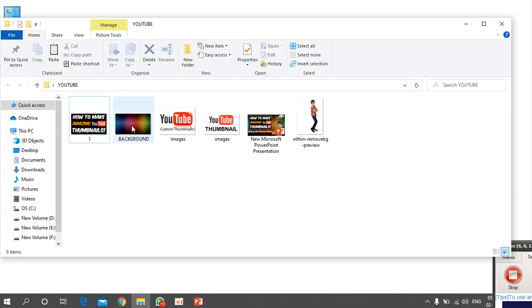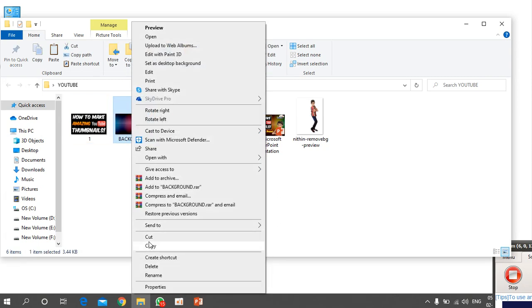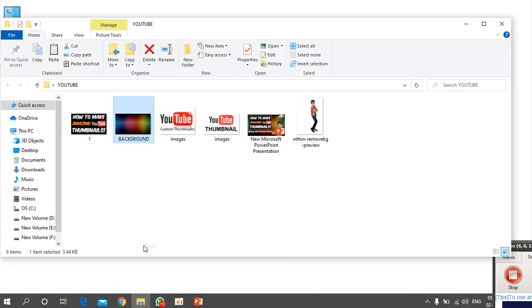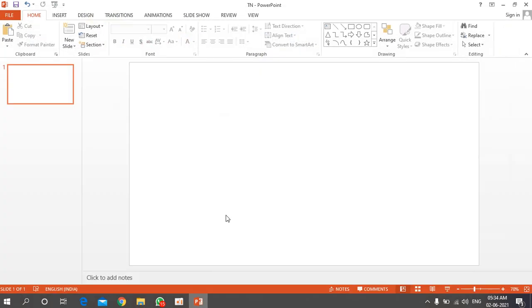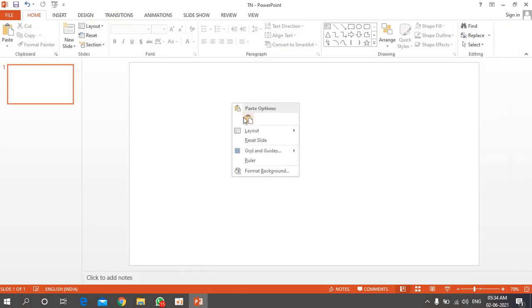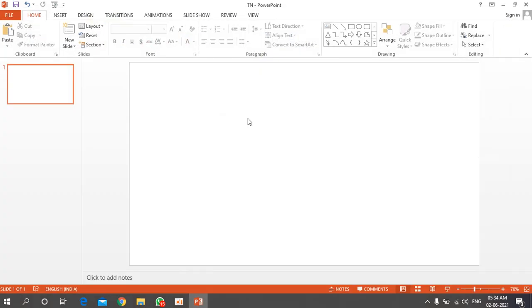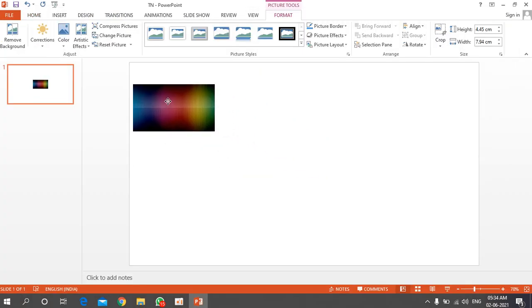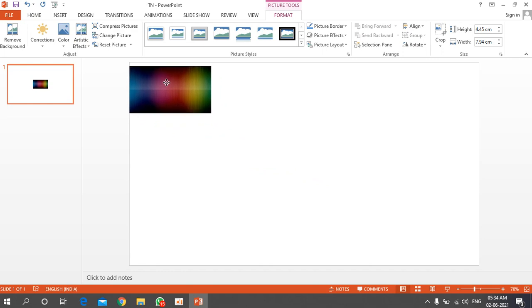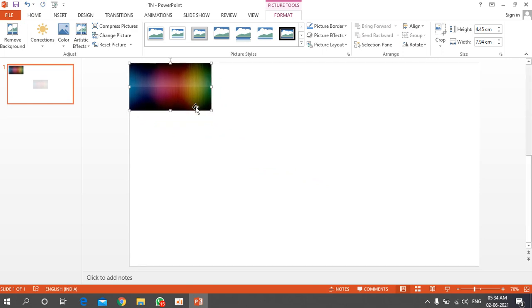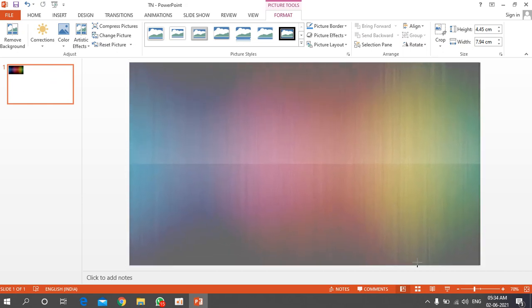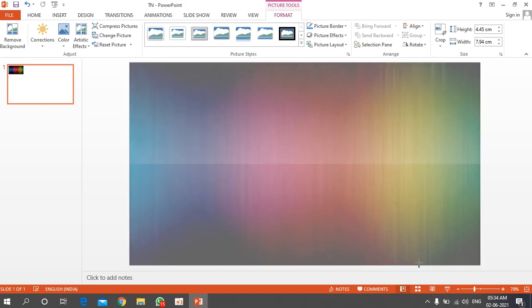The second method: minimize PowerPoint, open your folder, right-click the image and copy it, then open PowerPoint, right-click on the slide, and paste. Use whichever method is easier for you.